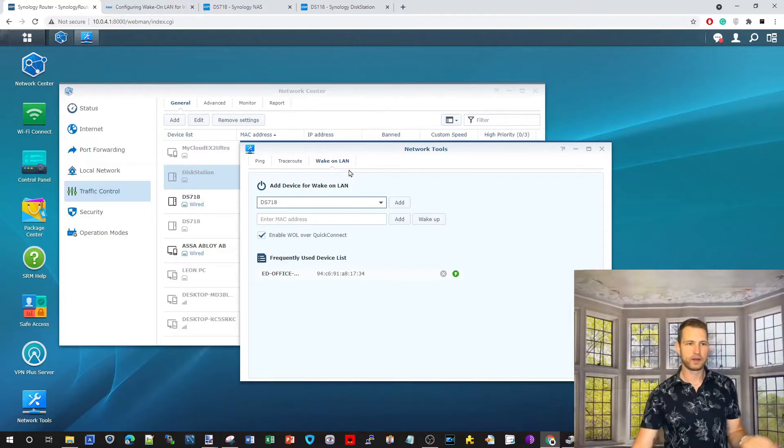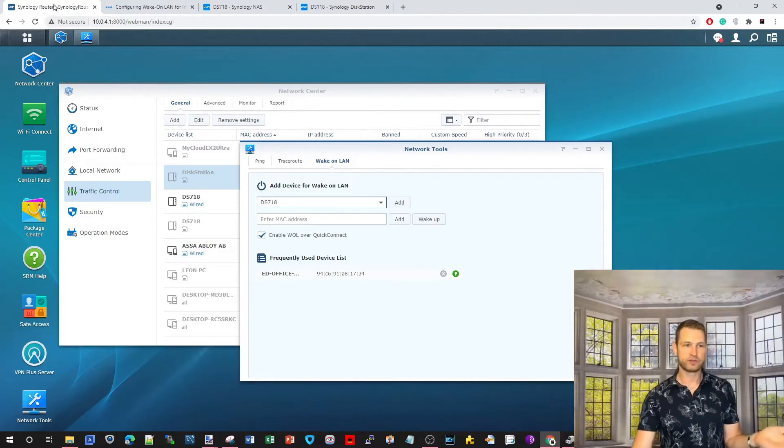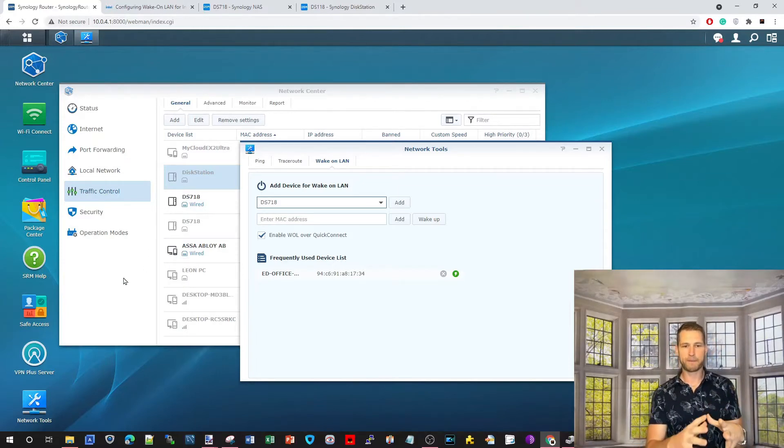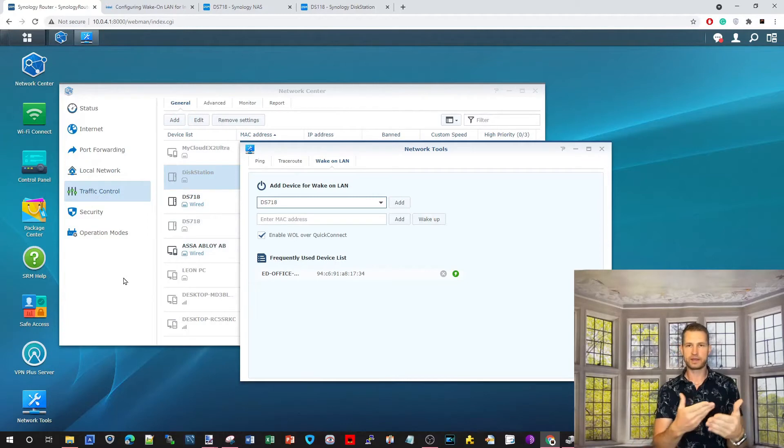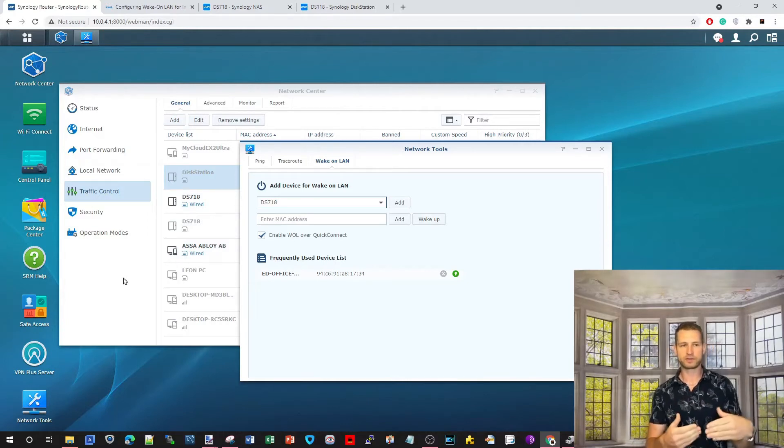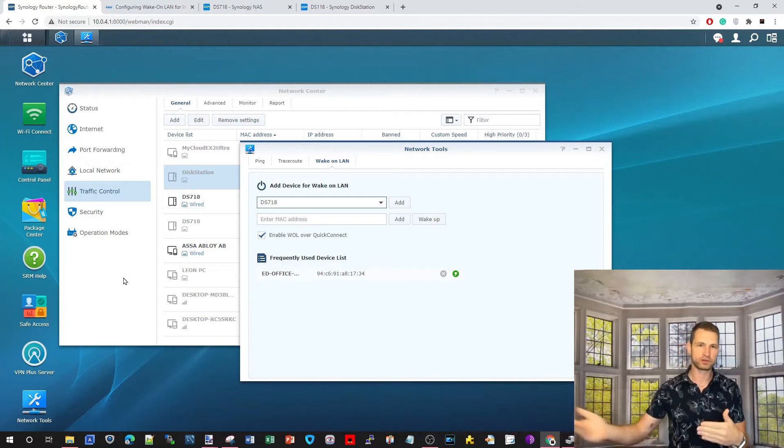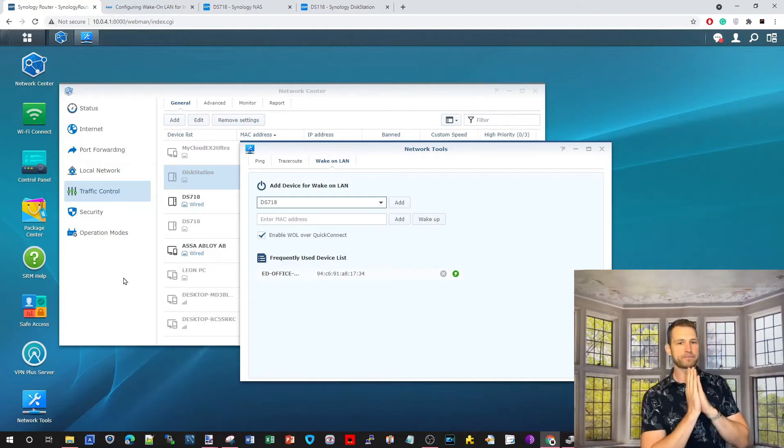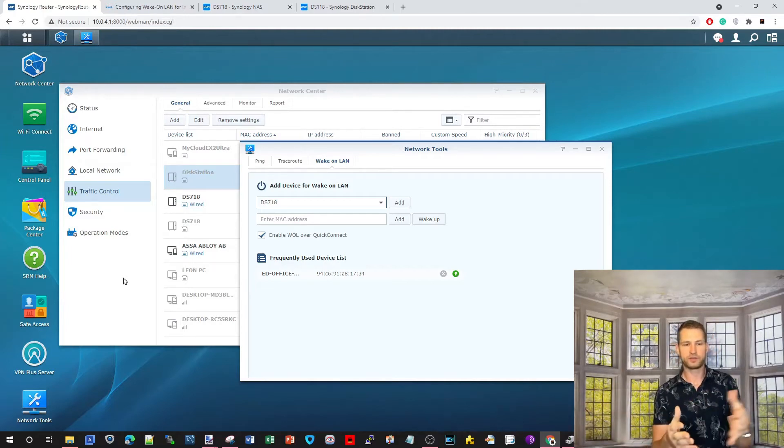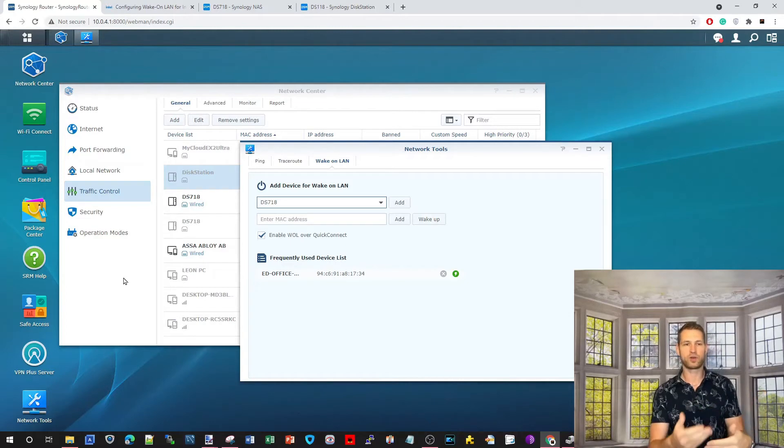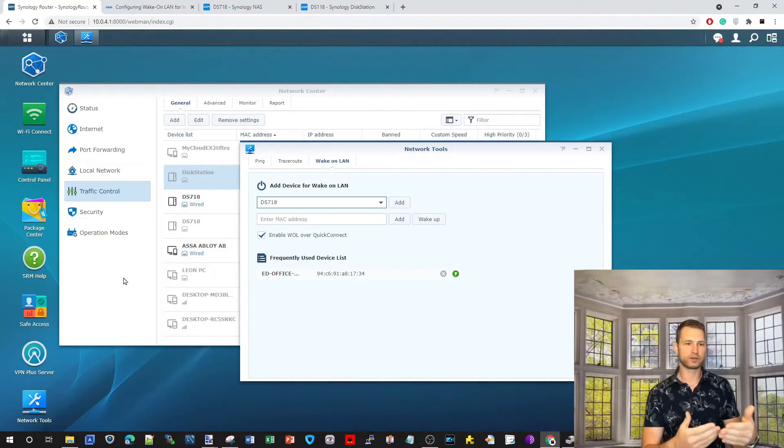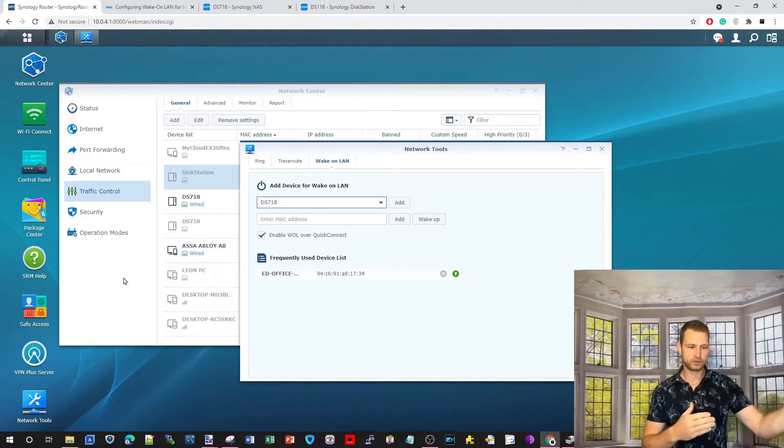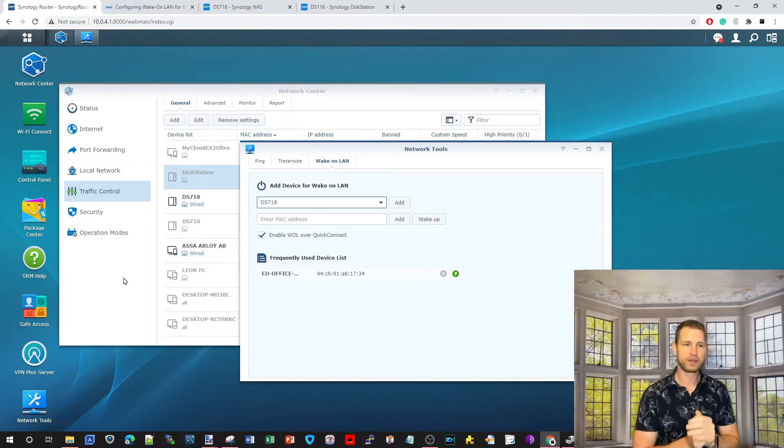So, you will need Synology router app. You will need to set up a quick connect account for your router, so you could actually connect to your router on your mobile app remotely, or the internet. If you don't have to do that, if you want to just do it locally in your local network, then you can activate through the LAN.